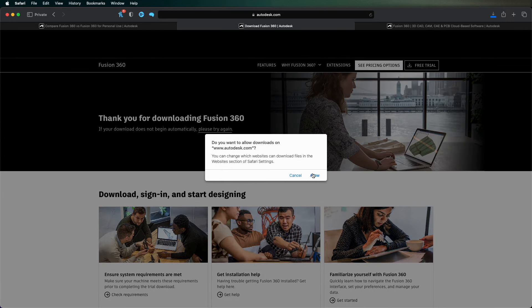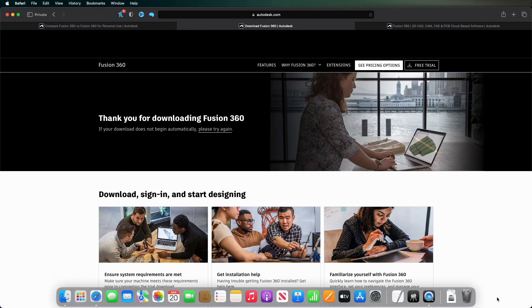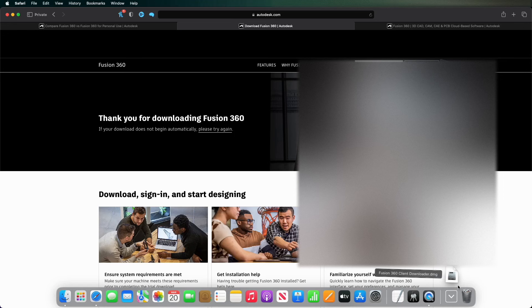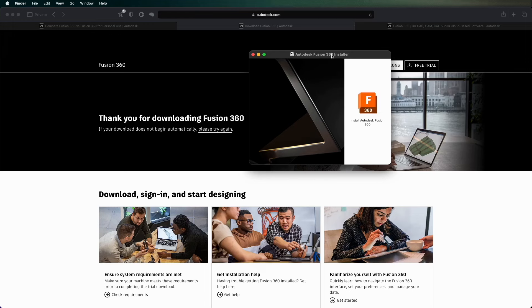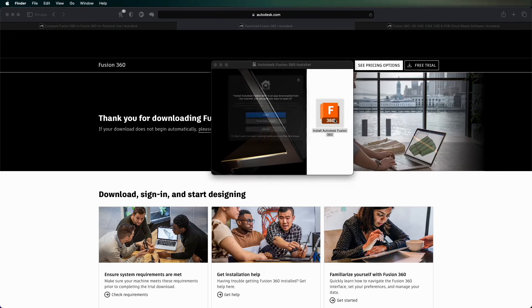I'm on my Mac so it goes into my Safari downloads because the Fusion 360 downloader's just here. Obviously Windows is slightly different.